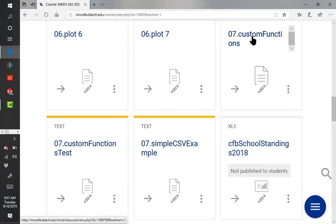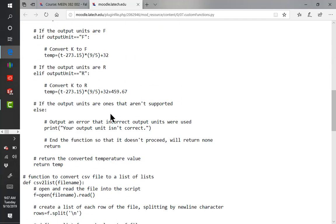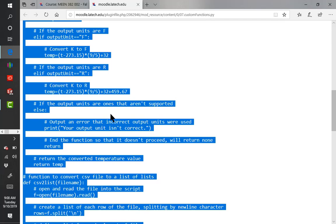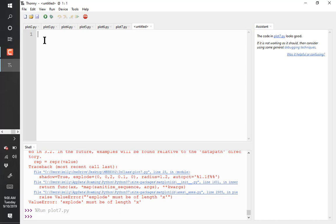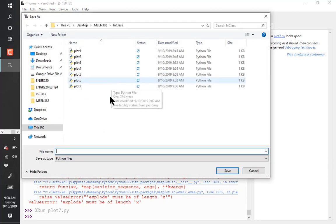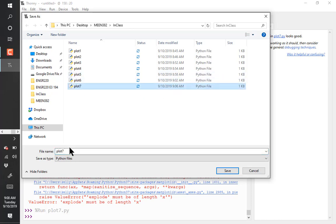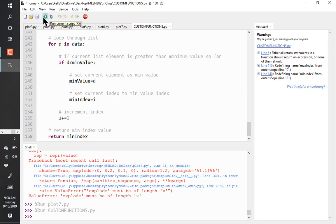The last example shows custom functions. This one, I don't think it actually does anything visible when run - let's save it and see. It runs without output, as expected. We'll explore custom functions further.